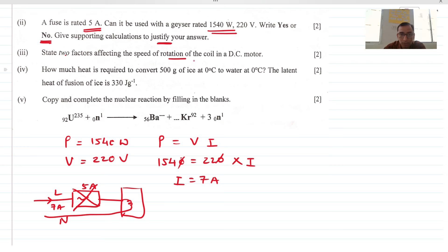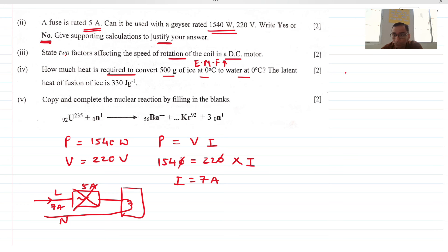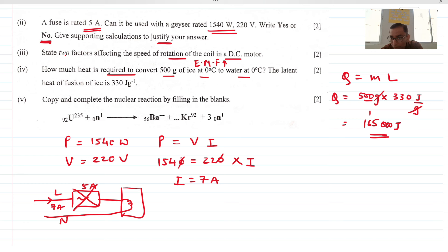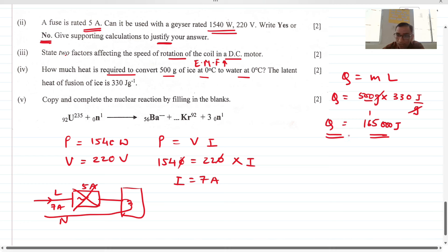Factors affecting the speed of rotation in a DC motor: you can increase the EMF of the battery, increase the current through the coil, increase the number of turns, or increase the power of the magnet. For heat required to convert ice to water: Q = mL. Q = 500 grams × 330 joules/gram = 165,000 joules (165 × 10³ J). Do not use Q = mc·ΔT — that formula is only for temperature rise, not state change.